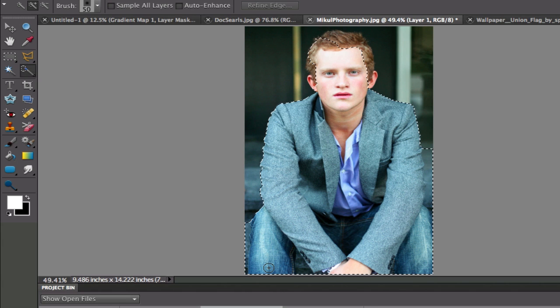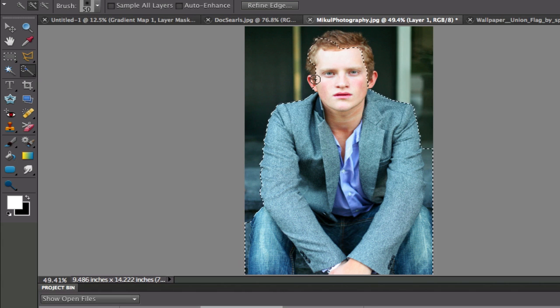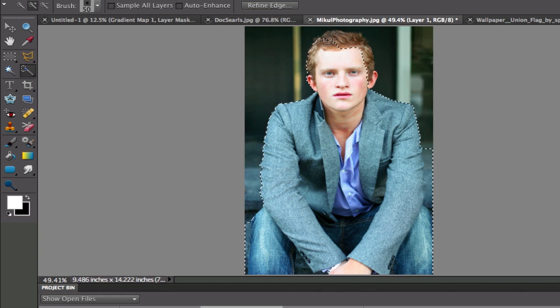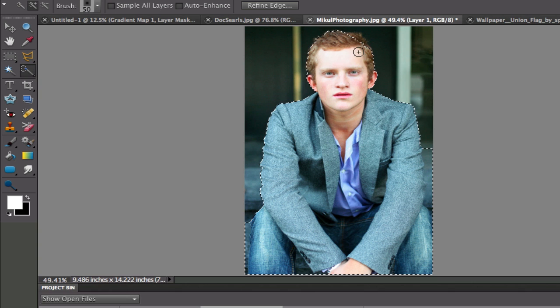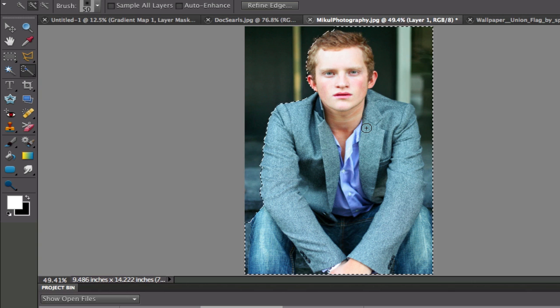And in some areas, you're not going to grab enough. So just keep going until you kind of have him selected fairly well. Got his ears. Got his hair. Okay. Maybe a little bit too much.